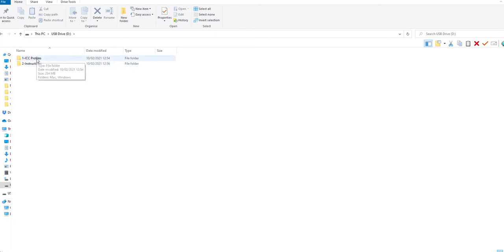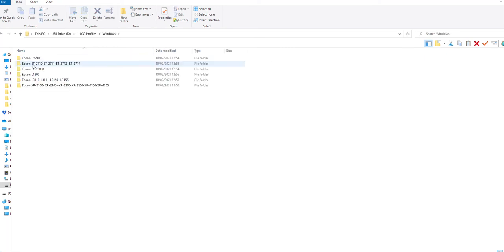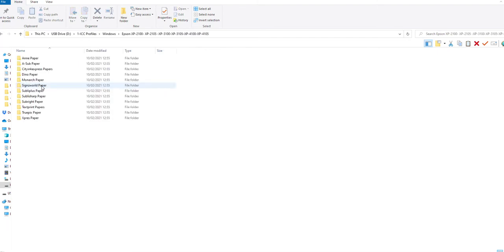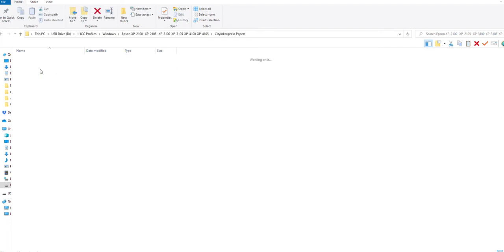For us, it's in folder one, ICC profiles into Windows and our printer model. So I'm going to select XP3100, and the paper brand we are using today is the CityInkExpress paper, so into CityInkExpress.